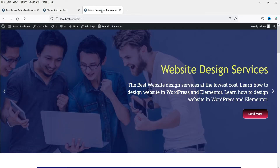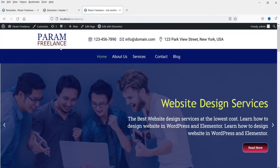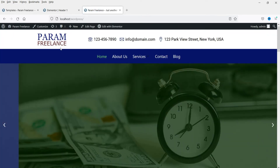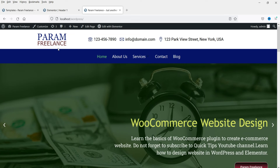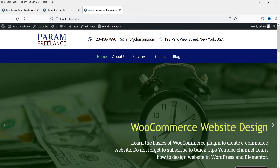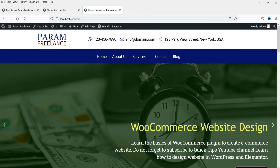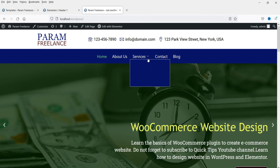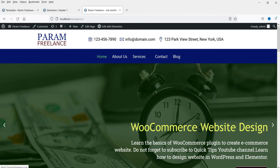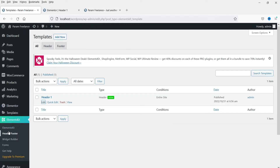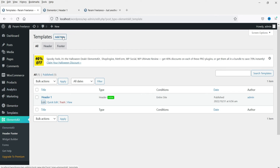We now have the logo, business information, and menu items in the header. Click Update, go back to the website, and refresh it. You'll see the new header section has been added to the website. This is a simple design — you can modify the layout using this free plugin. Now let's go back to Elements Kit Header Footer to create a new footer.